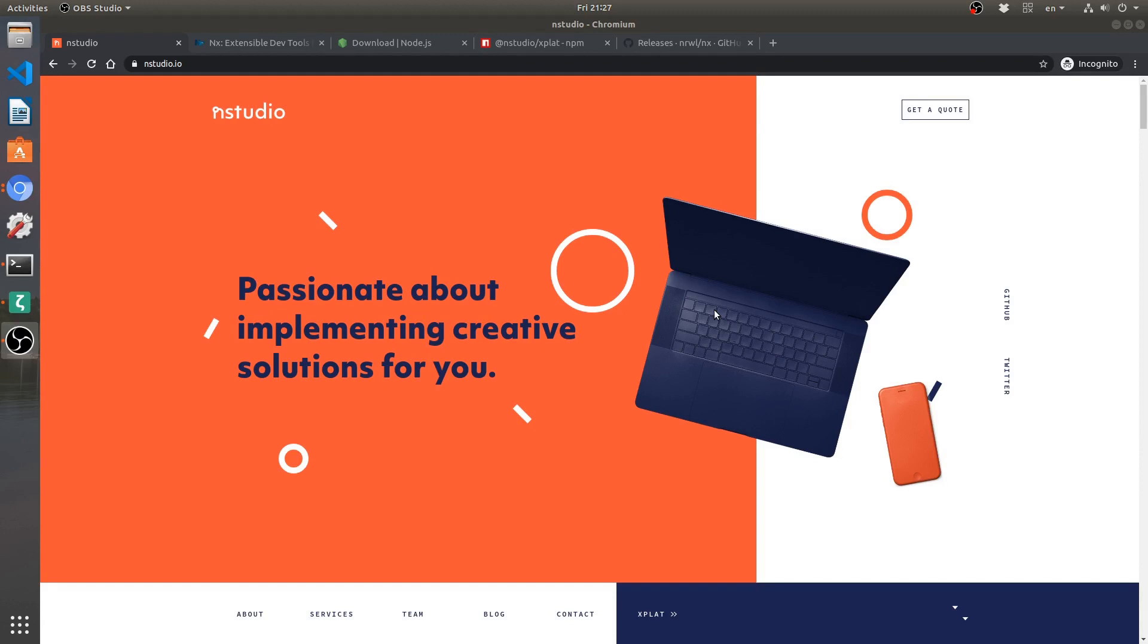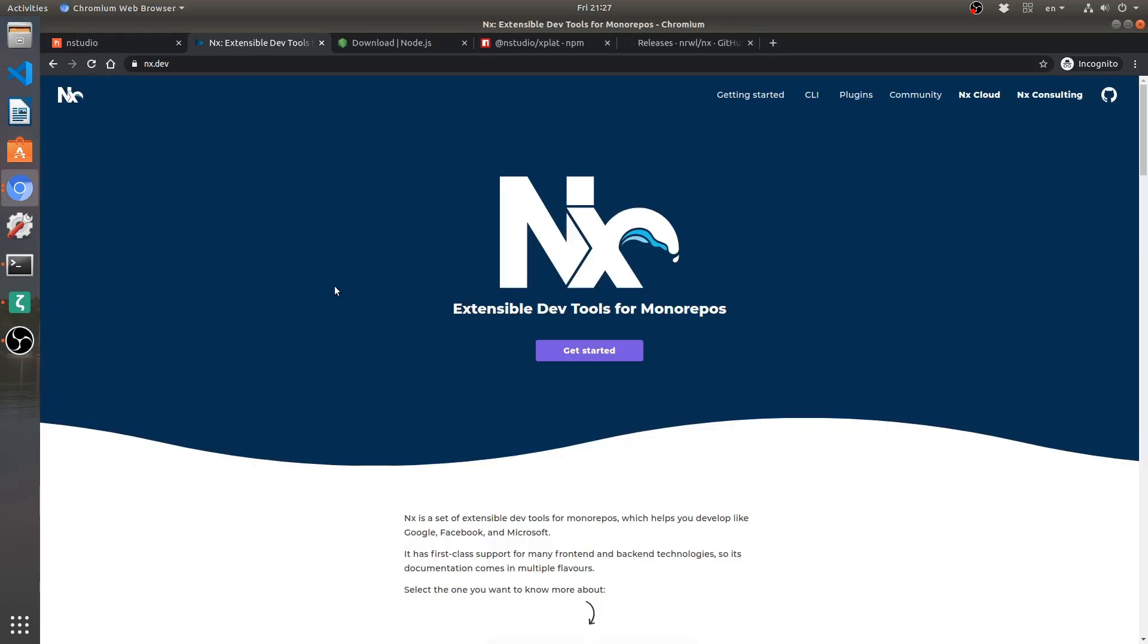To use the NStudio Xplat addition to the NX workspaces by Narwhal. Narwhal NX workspaces are here. You should be fairly familiar with what it is. It is essentially a monorepo setup for developing Angular, React, Nest.js and all kinds of different Node.js frameworks.